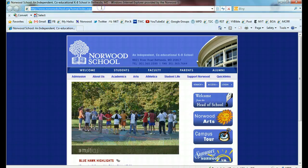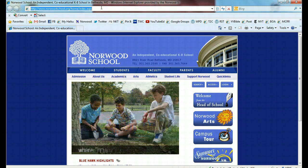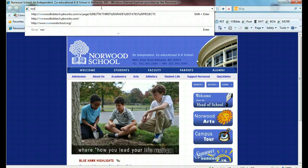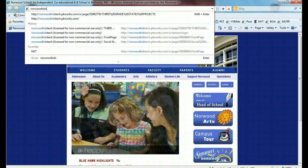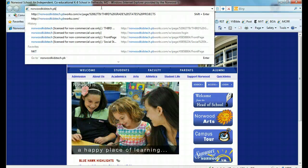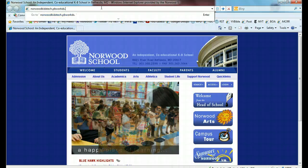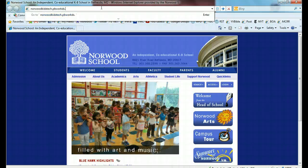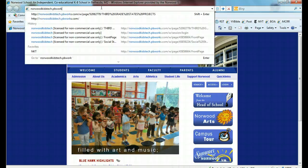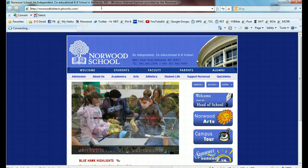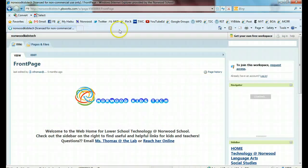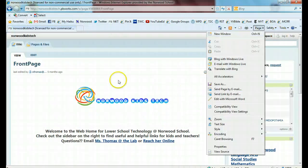Say I want to go to the Norwood Kids Tech Wiki. For the very first time, I would type in the name of the website address I want and hit enter. Once I'm there,